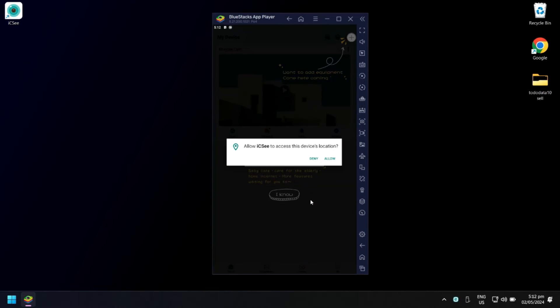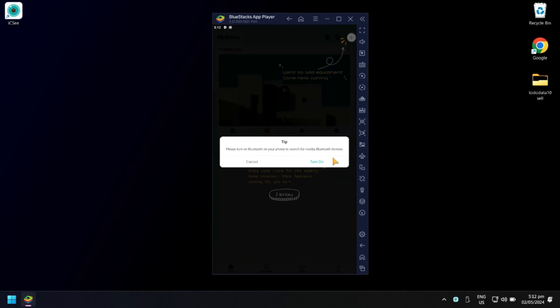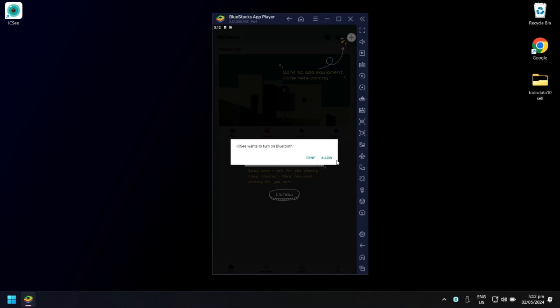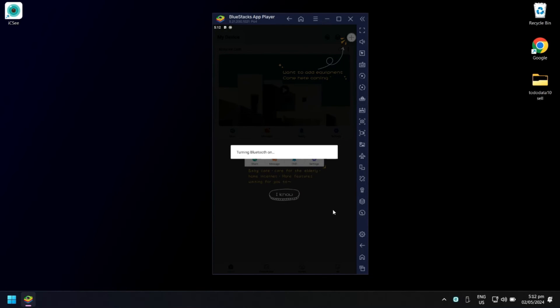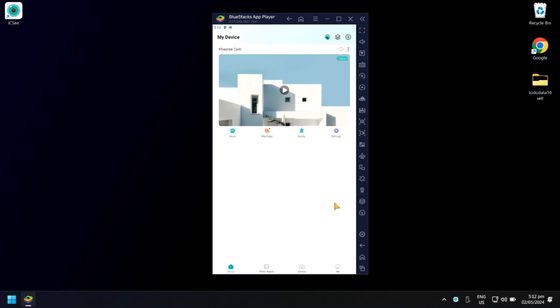In Allow ICC to access this device location, click Allow. In Please turn on Bluetooth, click Turn On, then click Allow. You will now see your added device.